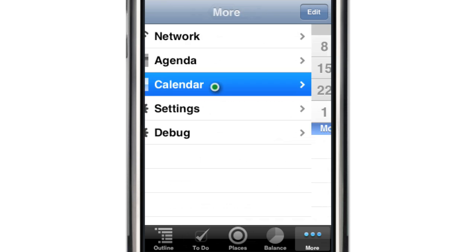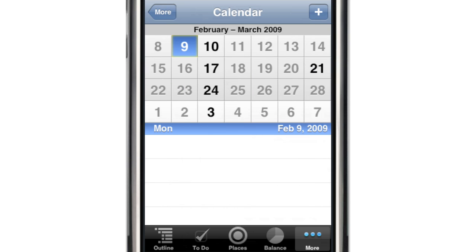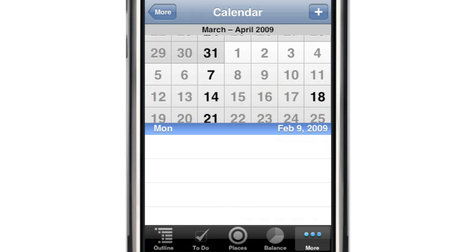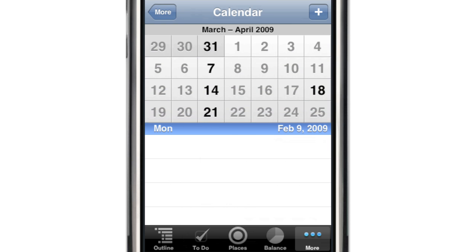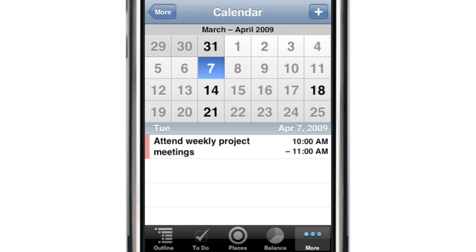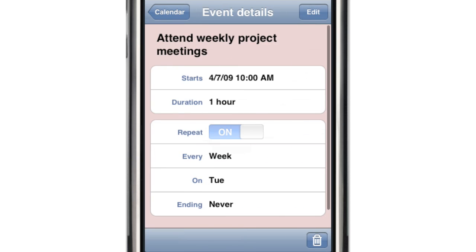The built-in perpetual calendar gives you a quick overview of which days have scheduled events. The top section of the calendar quickly scrolls through the months. Touching a date displays the events on that day, and you can select an event to reveal more detail. New events can be scheduled directly from the calendar.